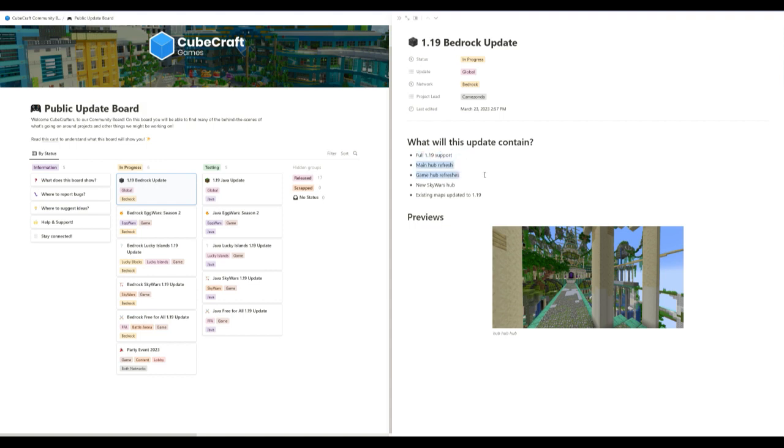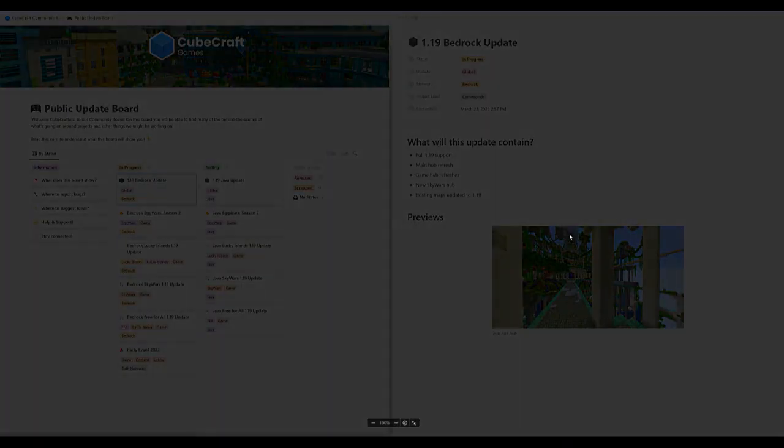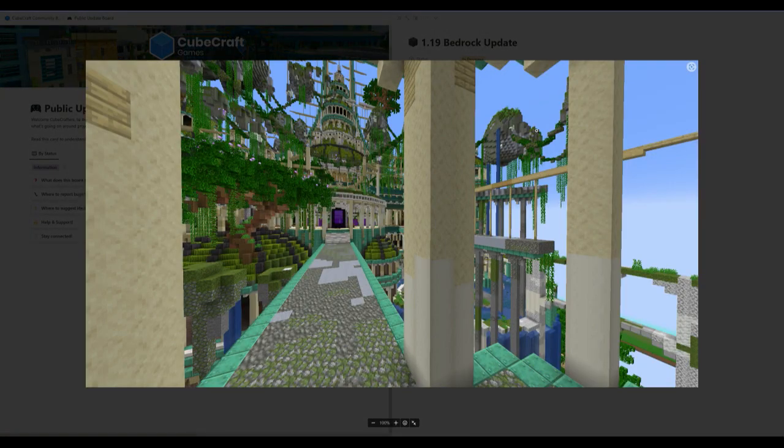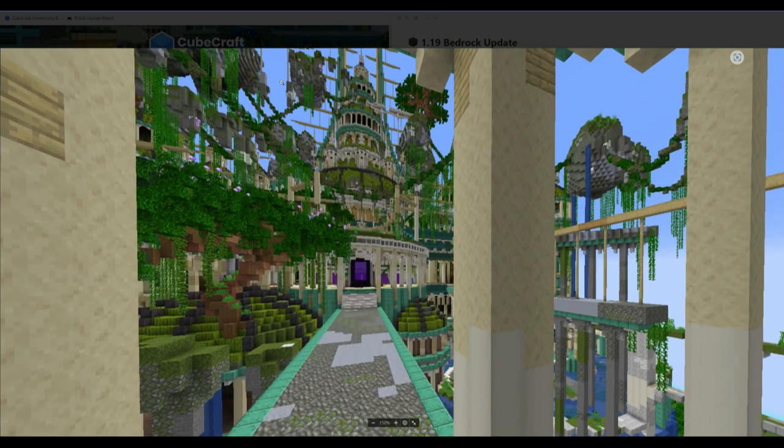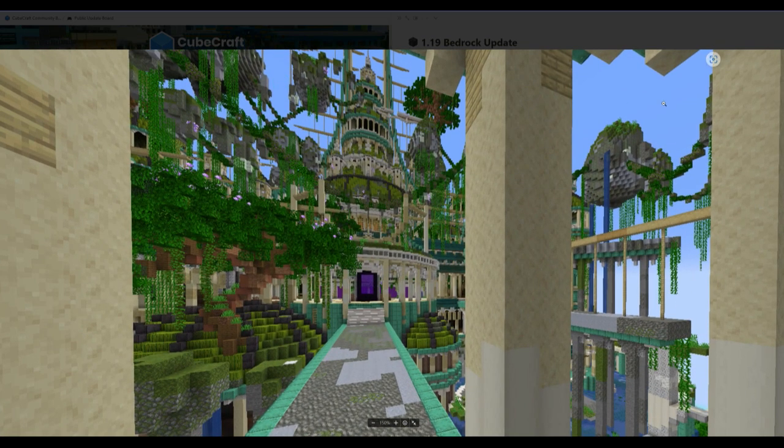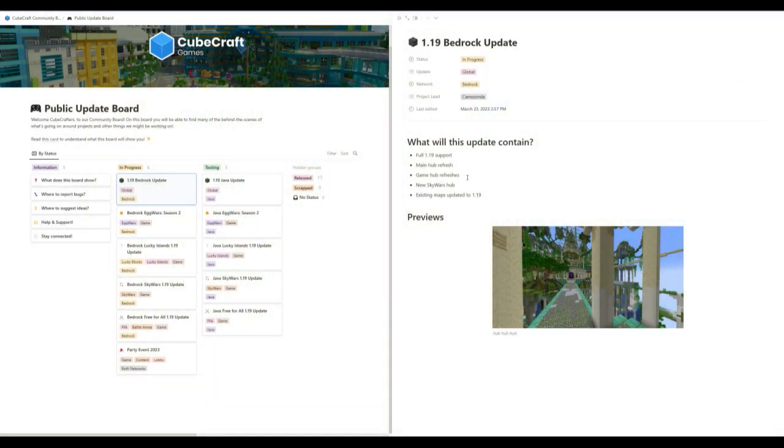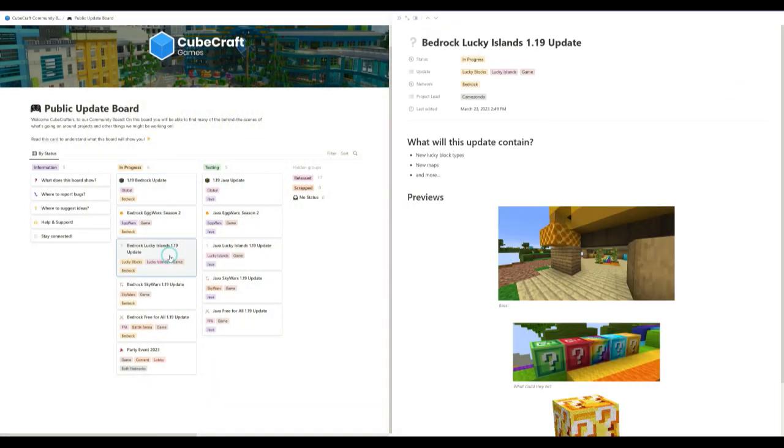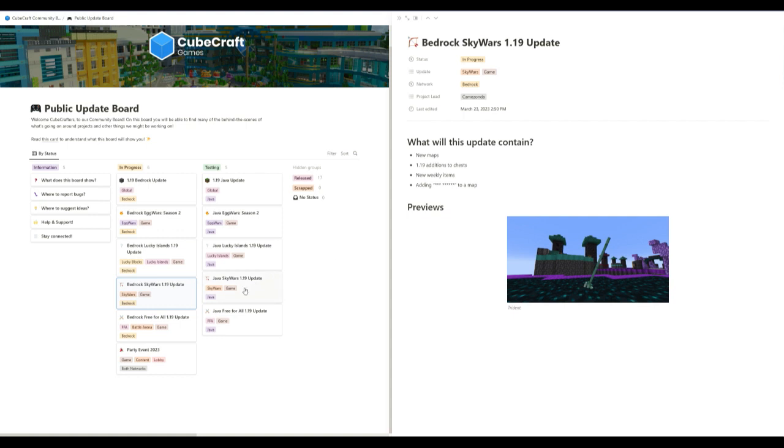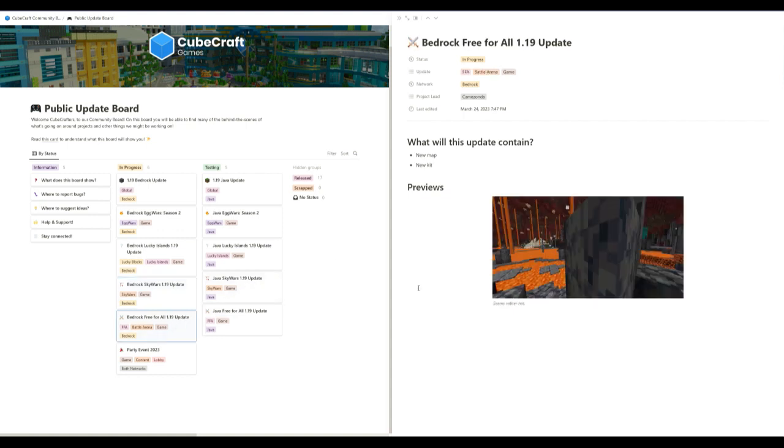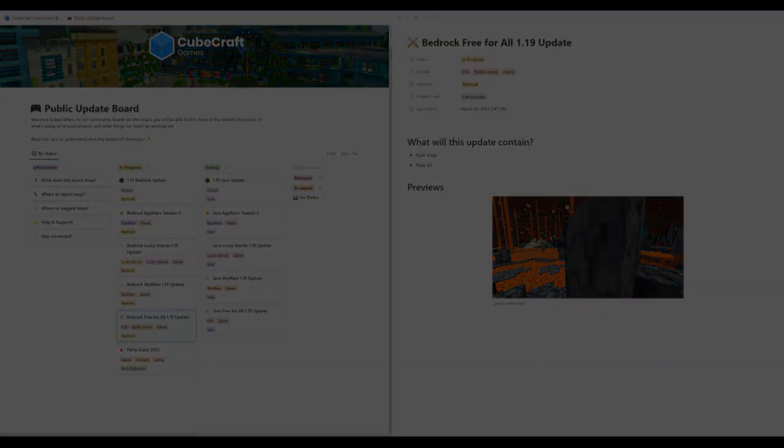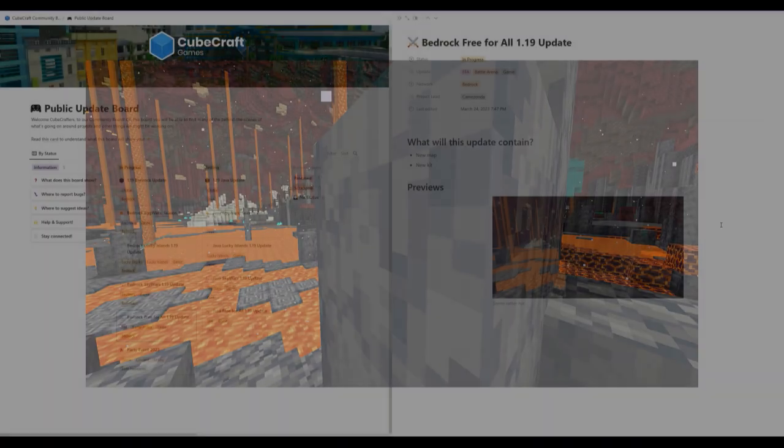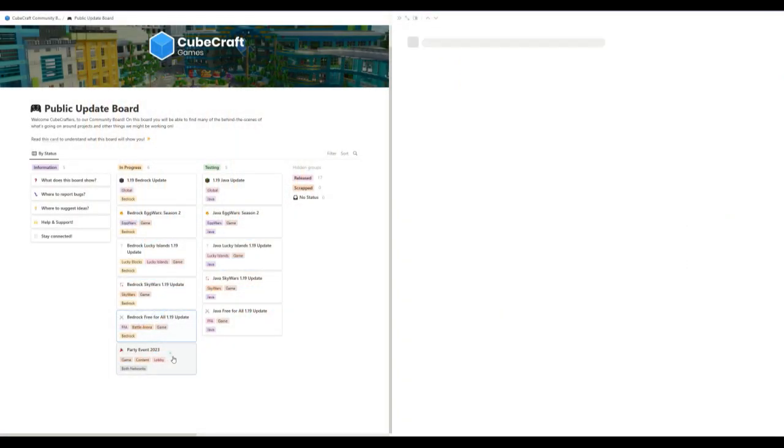This one's pretty similar - full 1.9 support, main hub refresh, game hub refresh, new Skywars hub. I'm kind of disappointed with the new Skywars hub, because previously I thought it was a new game. I think it's a really nice hub, and it just represents Skywars more with all these islands and stuff. But I kind of wanted a new game. All that stuff is pretty similar. New map, new kit, no additional shop items doesn't look like.